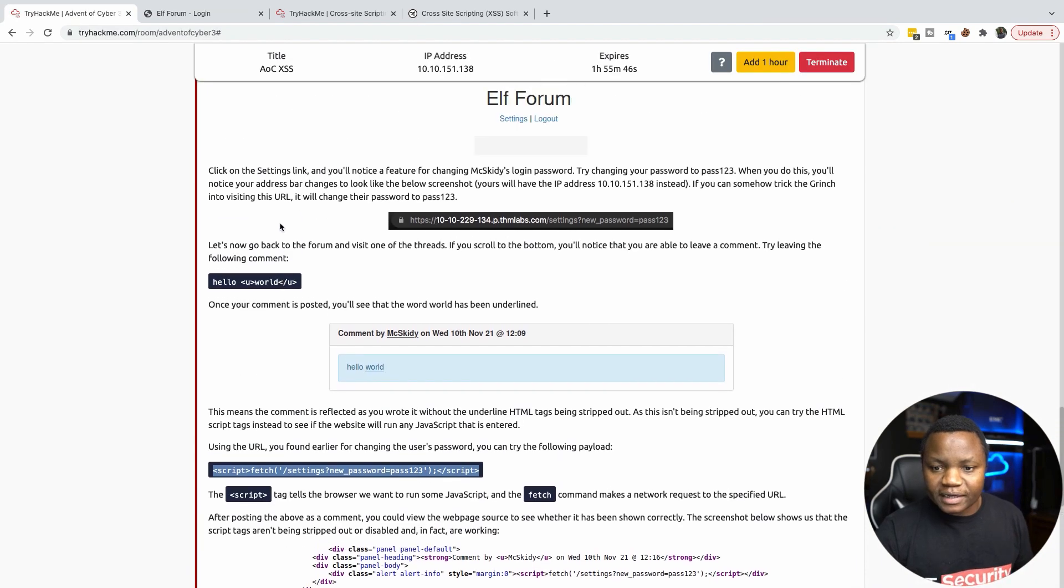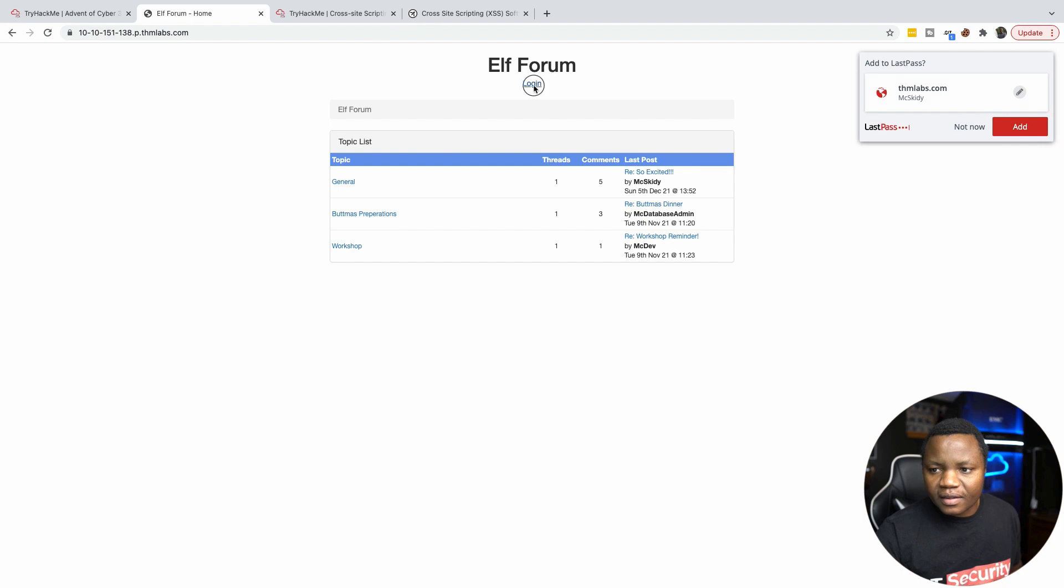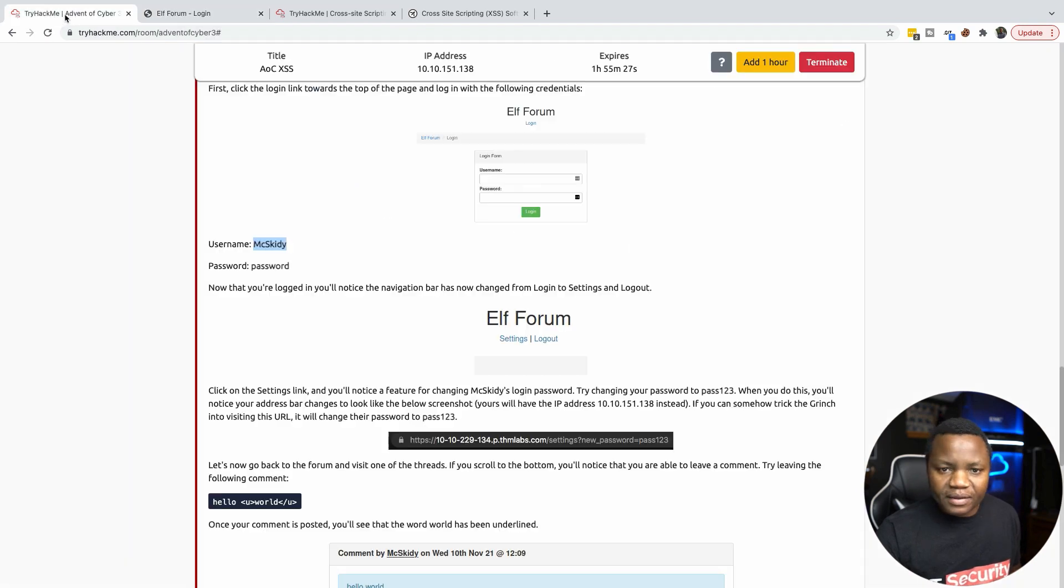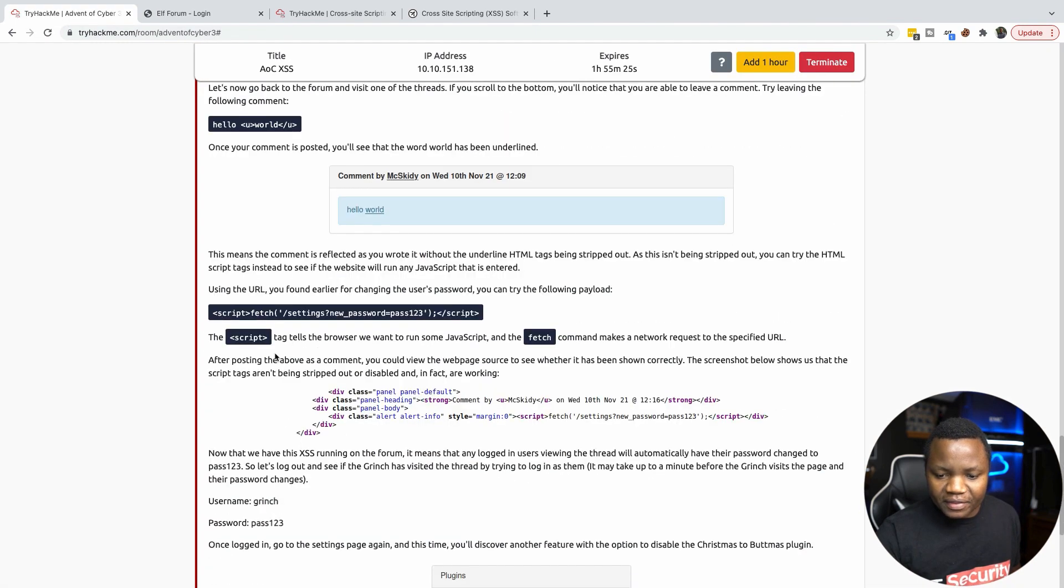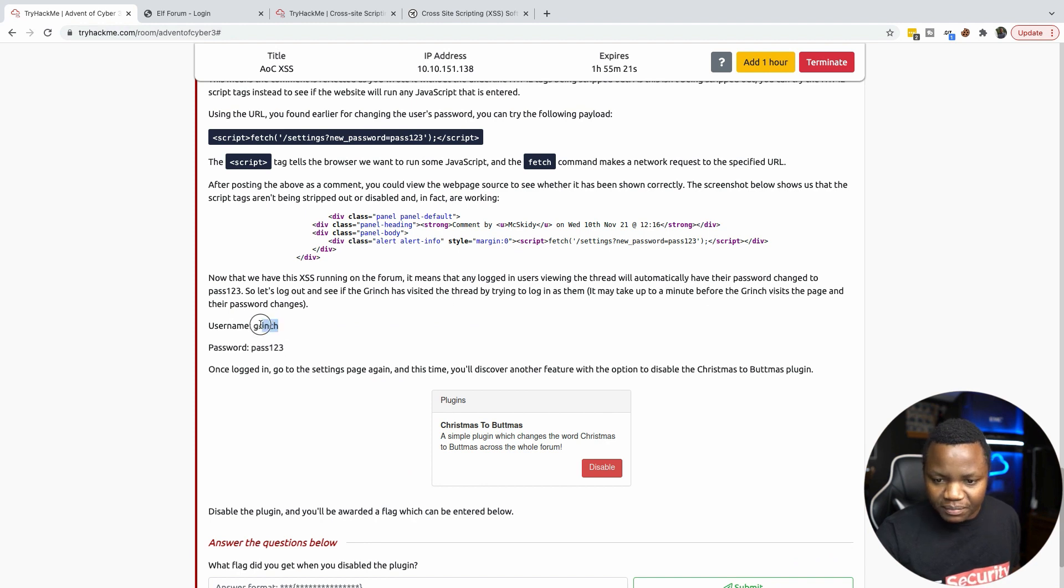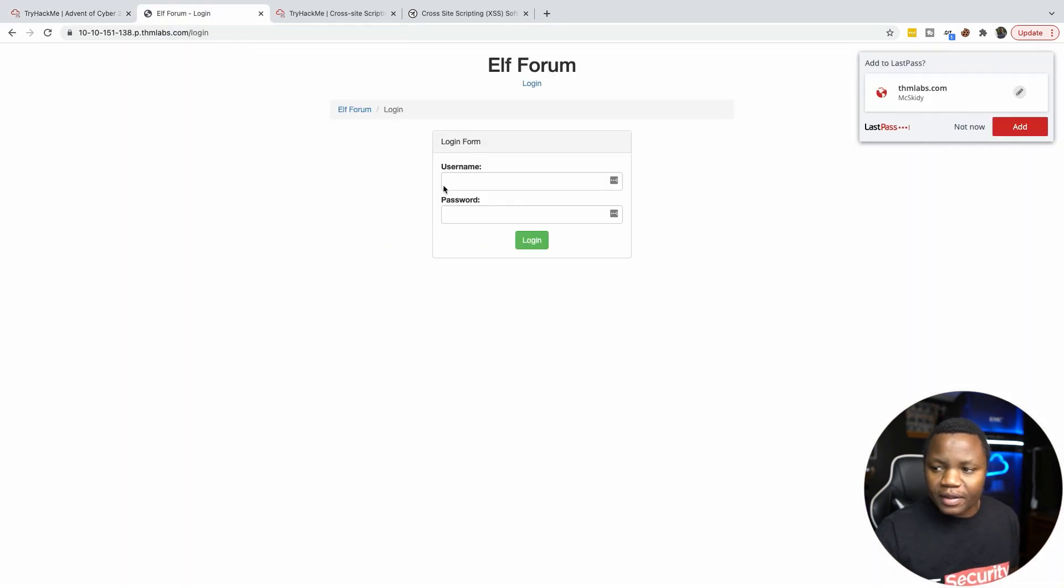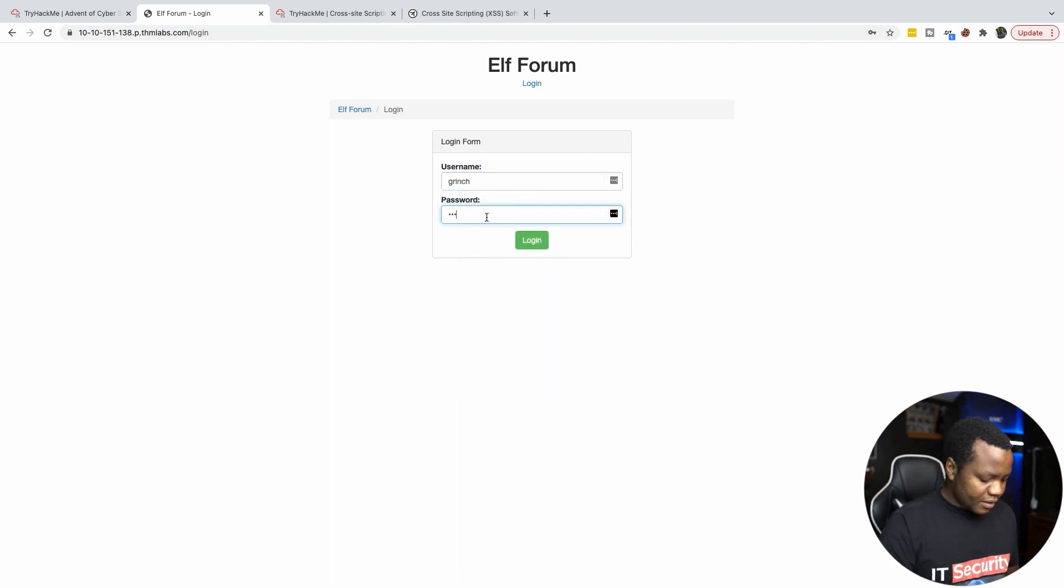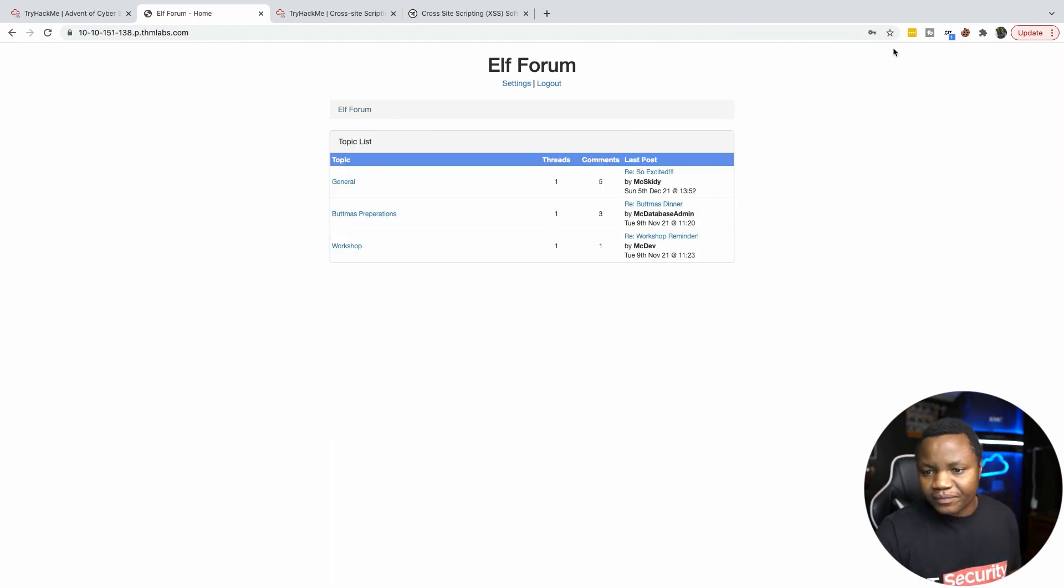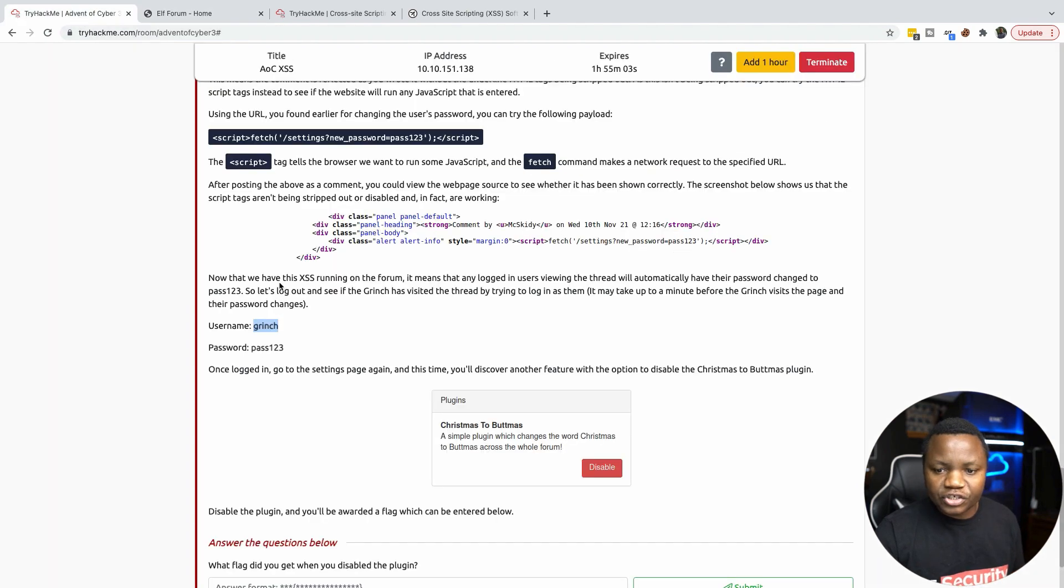We need to wait for the Grinch to come back. If maybe we get lucky and it changed right away. They said here that it would take up to a minute for the Grinch to visit the page. But let's see. We know that it has to work. Last time when I had a pop-up it didn't work. So let's do pass123. And we're able to log in. So that's a good part here. We're able to sign in as the Grinch.